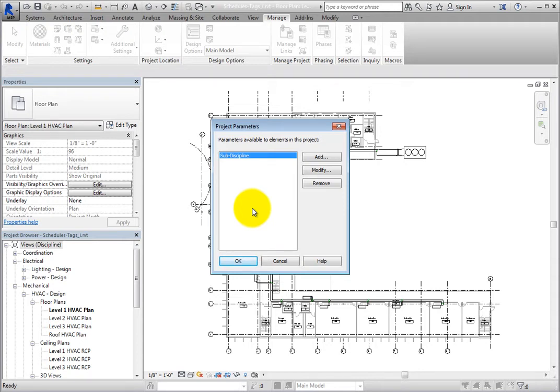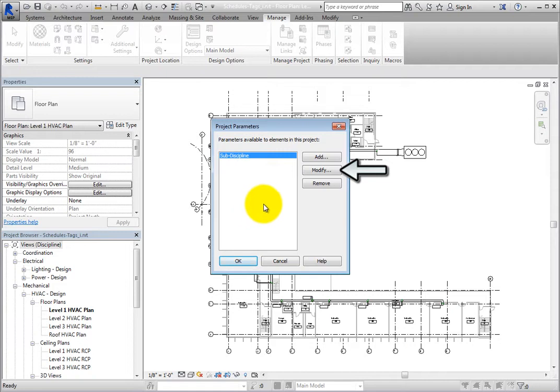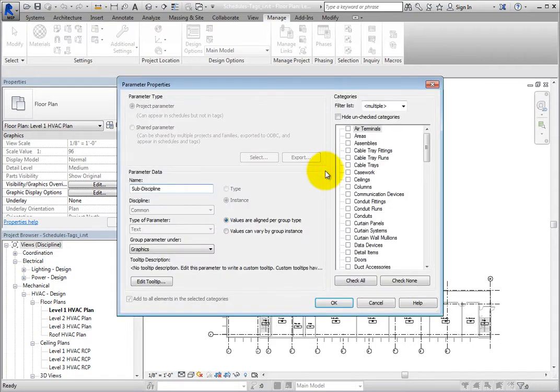In this project, there is already one project parameter, Subdiscipline, which is already defined in the default Revit project template. Select Subdiscipline and then click Modify. Revit displays the Parameter Properties dialog.